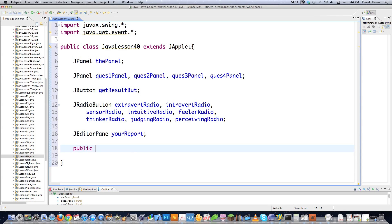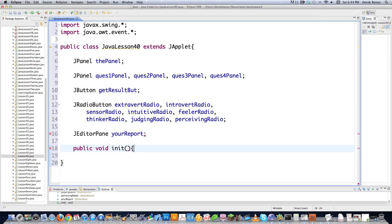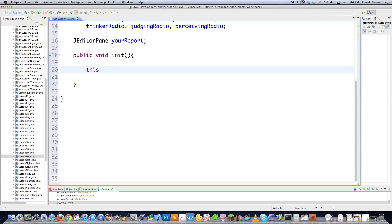Here's the big difference: we do not use a main function. With applets that open up in browsers, we're going to use an init function. Then we're going to set the size of the frame inside that browser to 675 pixels by 870 pixels.